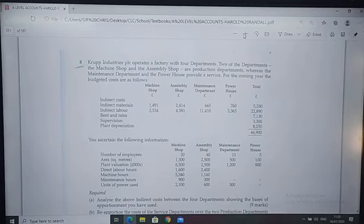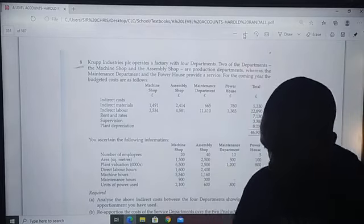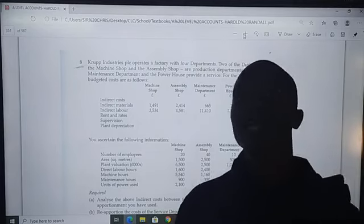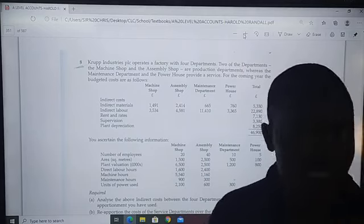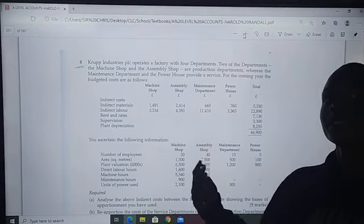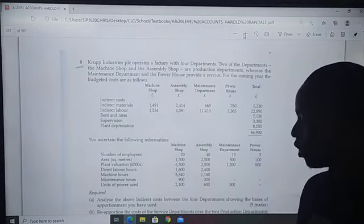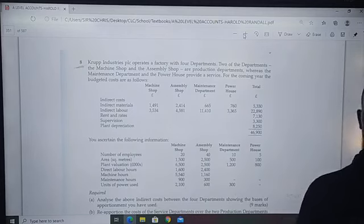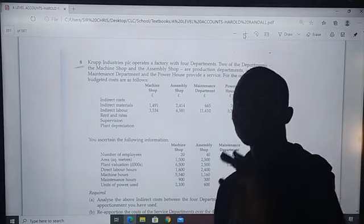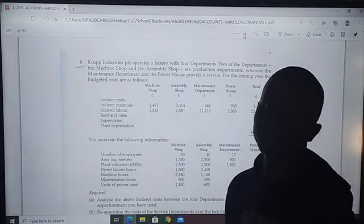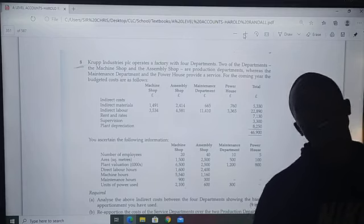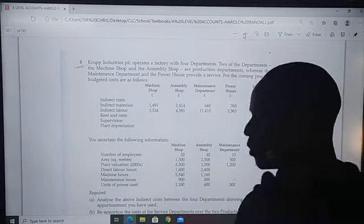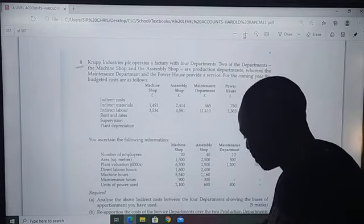Welcome class. We are still on the topic of absorption costing. In the previous video, I explained what absorption costing is and gave you the stages which are followed in absorption costing. Today I want to do a practical question, but before that, I want to show you one part which normally confuses students: over-absorption or under-absorption of overheads. I'm going to start with that part.